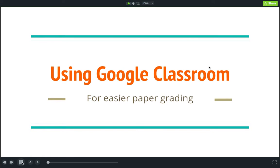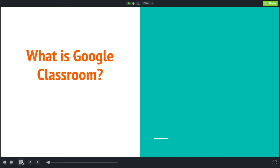Welcome to this video series on using Google Classroom for easier paper grading. Before we get involved in talking more about Google Classroom, let's take a minute to discuss what exactly it is.